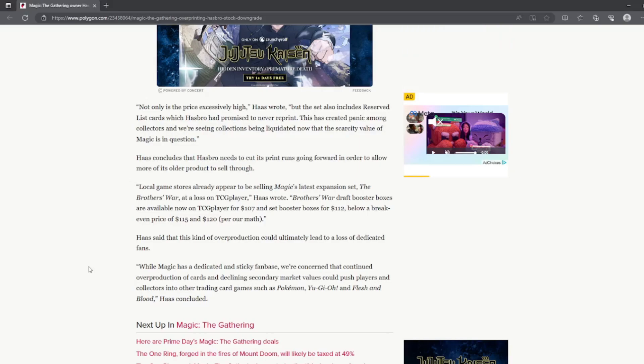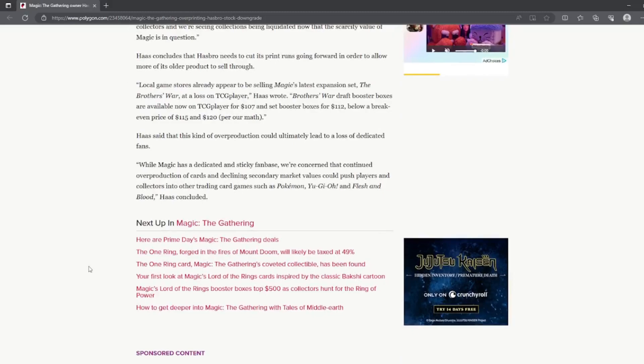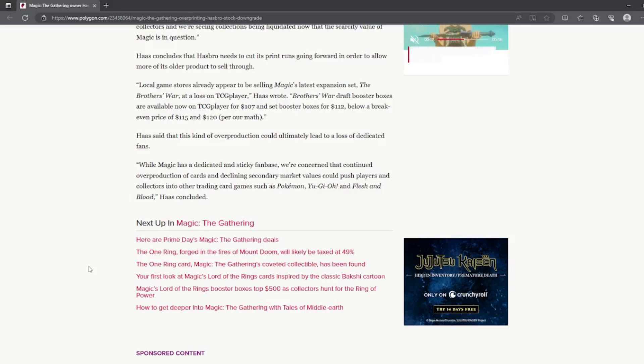Haas concludes that Hasbro needs to cut its print runs going forward in order to allow more of its older product to sell through. Local game stores already appeared to be selling Magic's latest expansion set, The Brothers' War, at a loss.